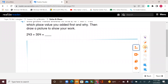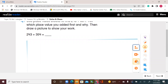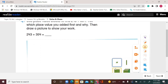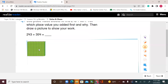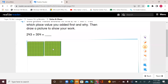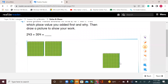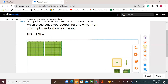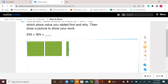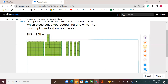So I'm going to break my numbers. 243 means 200, and 4 tens, and 3 ones.